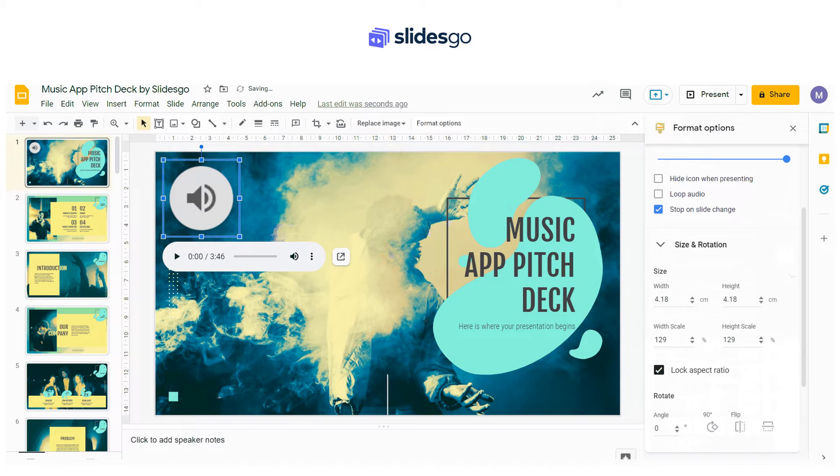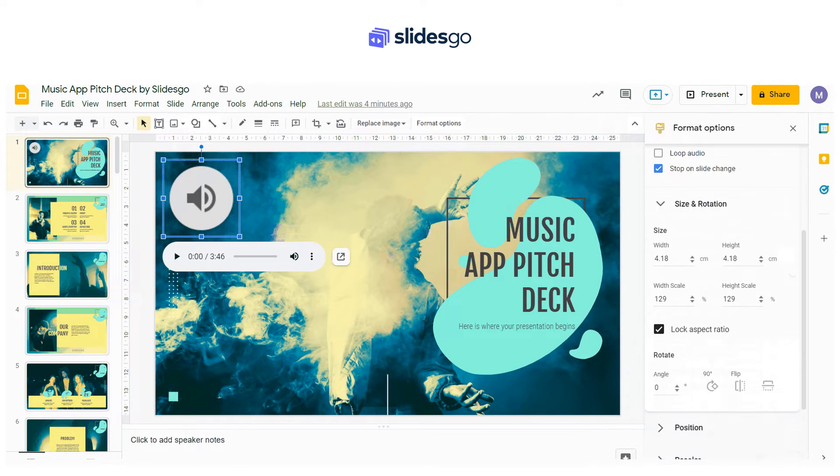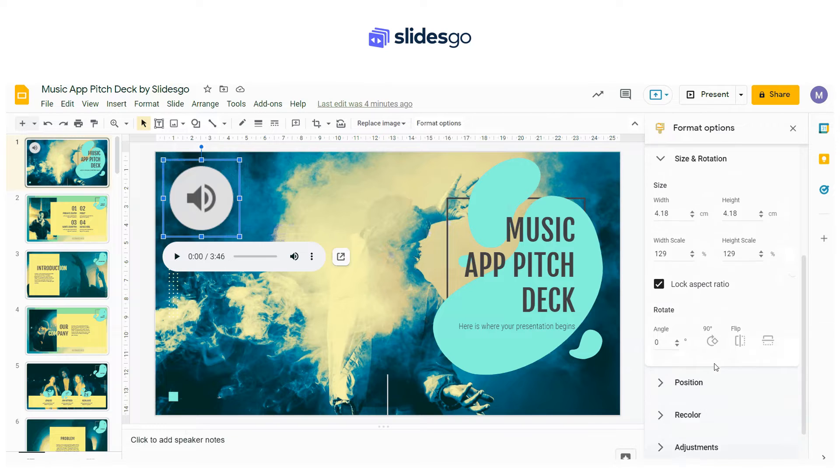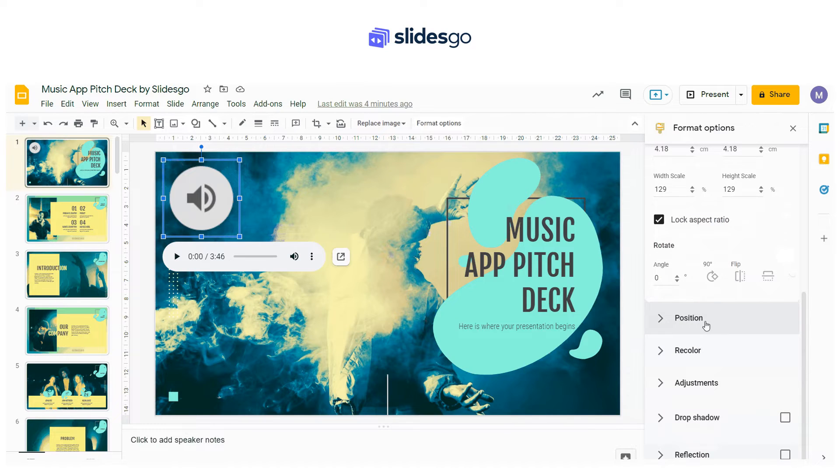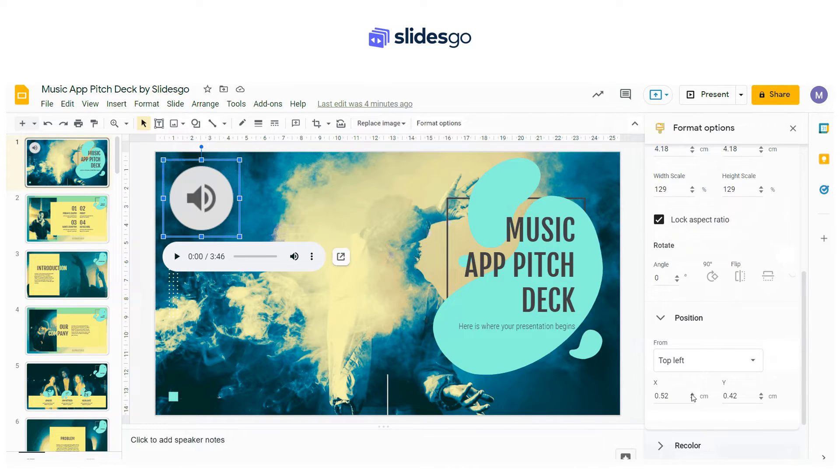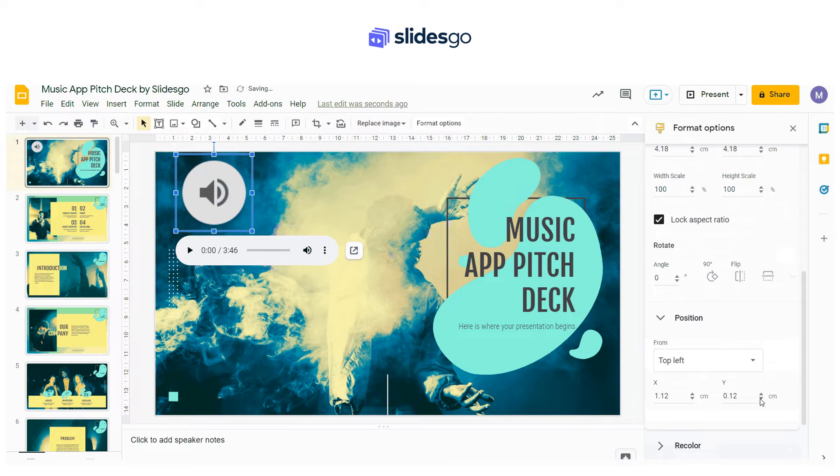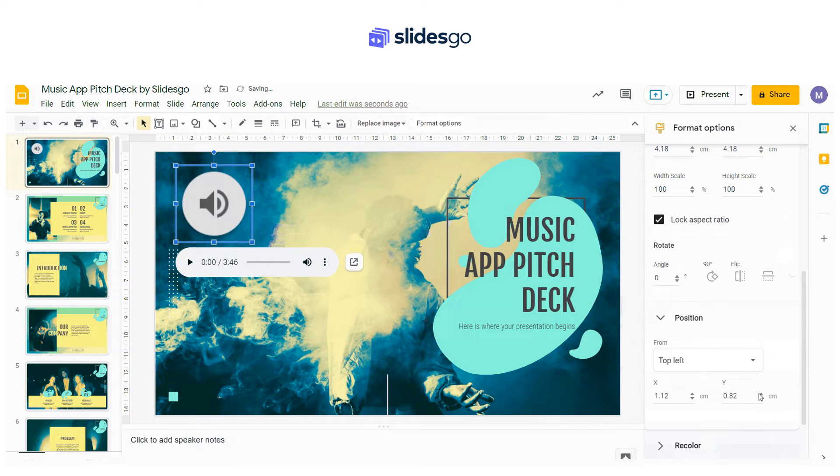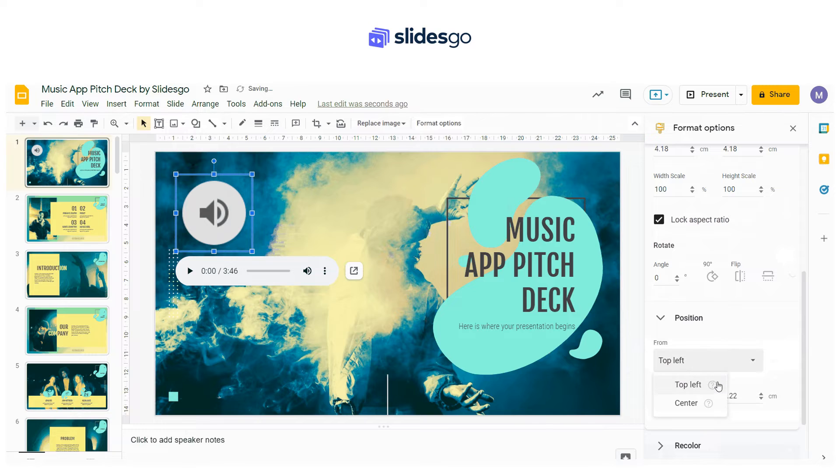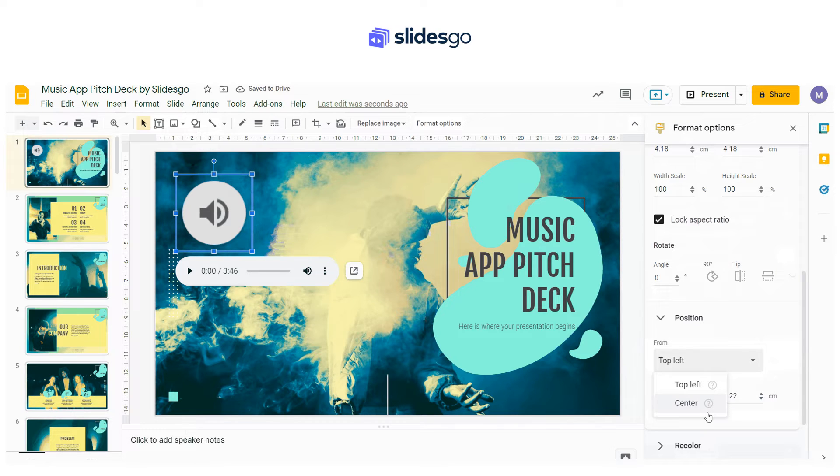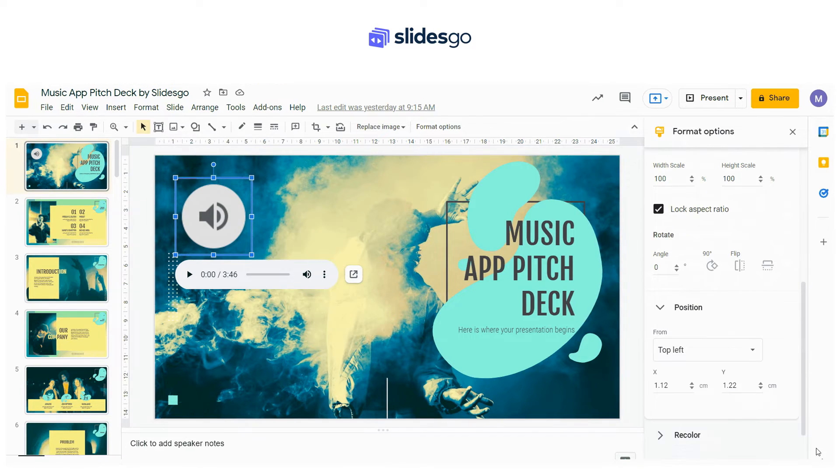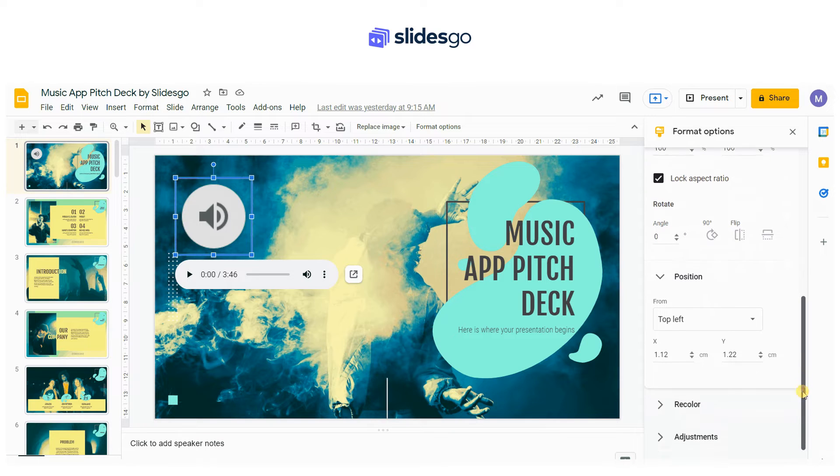From the Position tab, you can determine where to place the audio icon. Having its top left corner or its center point as reference, to move the icon just modify the value of the X and Y axis.